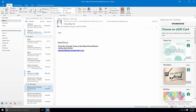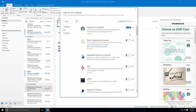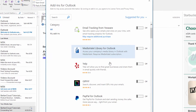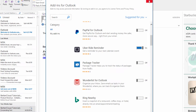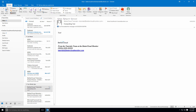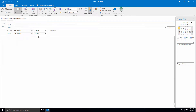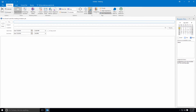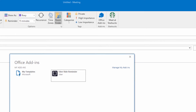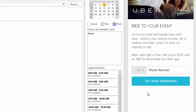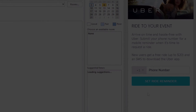Next, we're going to go back to the store and install the Uber add-in. This is great for people working in urban environments who prefer to use the ride service to conveniently commute to meetings and events. When you go to set up a meeting request that you plan on taking an Uber to, just click on the Office add-ins button and choose the Uber add-in. Here you can set a reminder to catch your Uber on your way to the meeting, helping make sure you're always arriving on time.